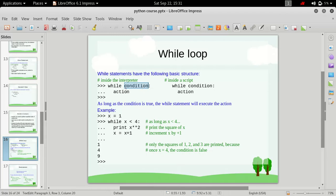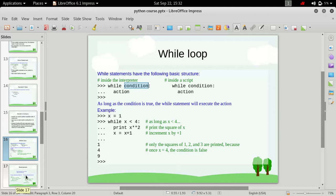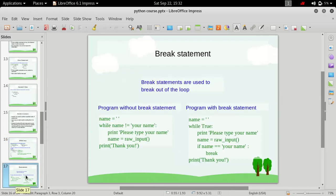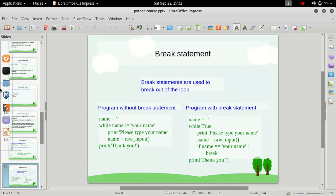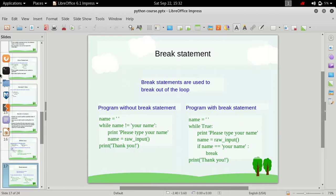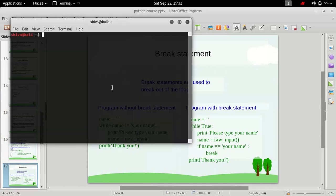What if this condition is always true and suppose we have a program in which this condition never evaluates to false? So how we can exit out of this loop? That's where the break statement is used. I will show you with a simple example.